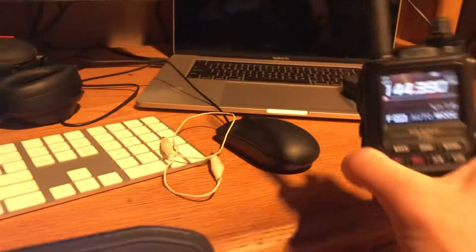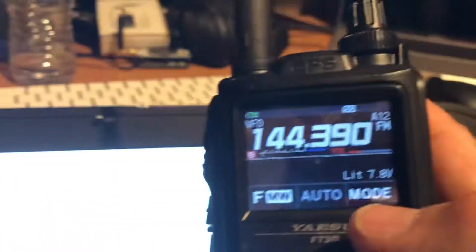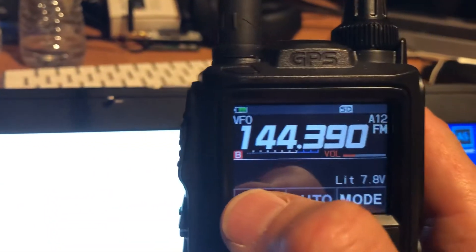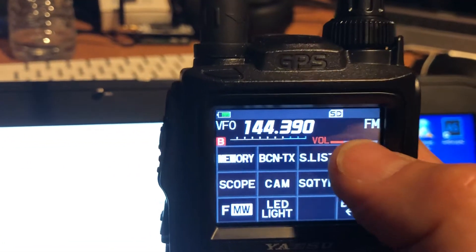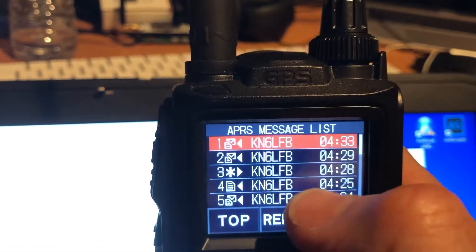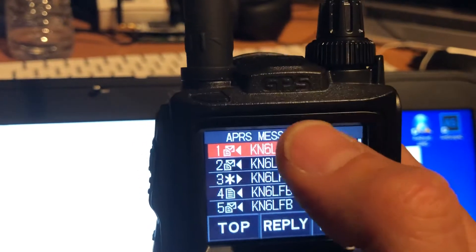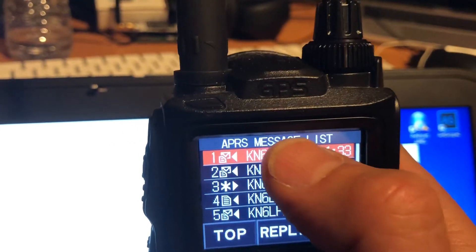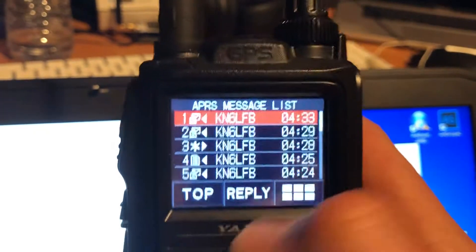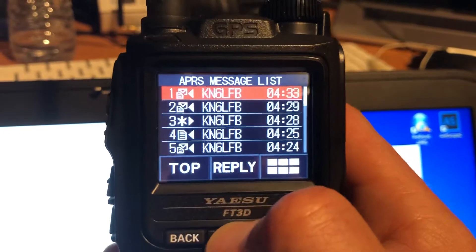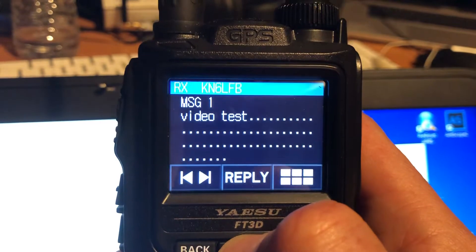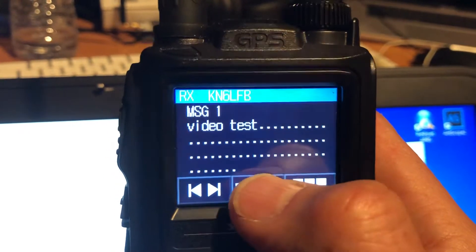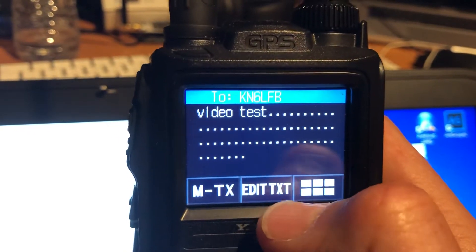And then if we go into the FT3D in our message list and look at this new message, this is our video test, and then we could reply.